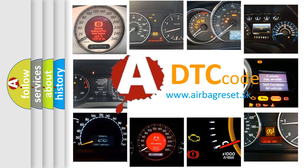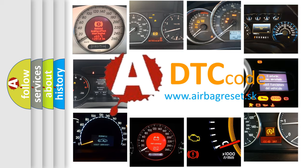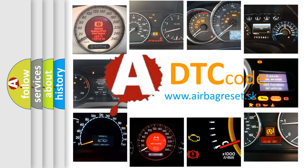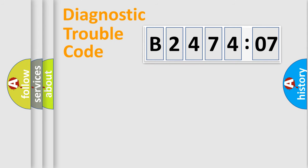What does B247407 mean, or how to correct this fault? Today we will find answers to these questions together. Let's do this.